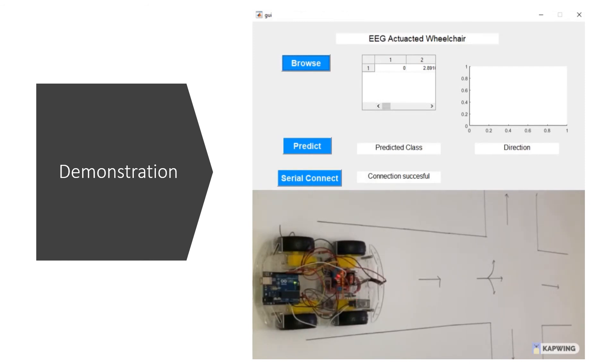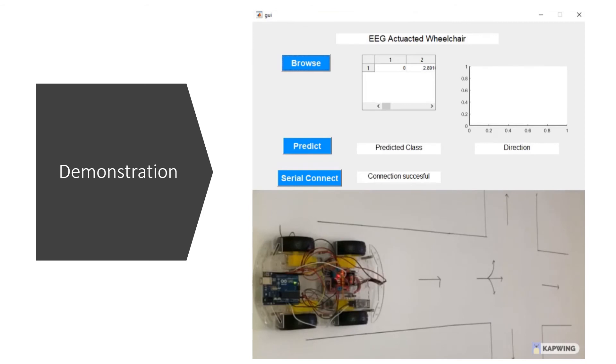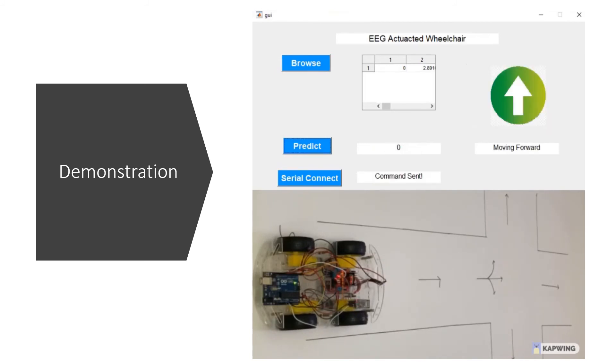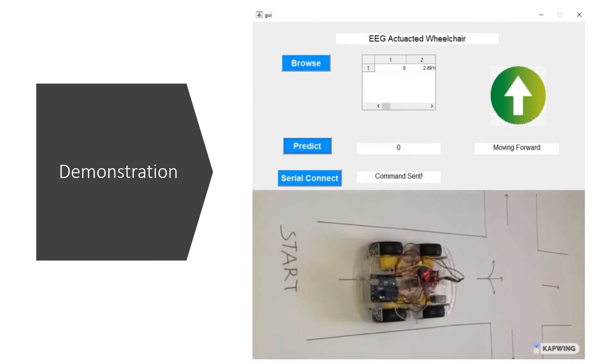Note that the first column of the data is actually the actual class of the input data but this column will not be used while predicting. After we predict, the predicted value will automatically be sent to the prototype wheelchair for actuation. After we got the value, then the data is sent and after the prototype actuates, the GUI will indicate the direction of the wheelchair as well.